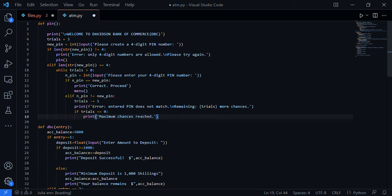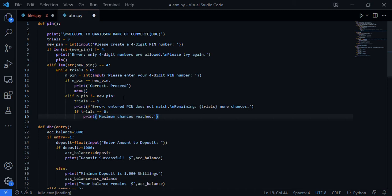In our last video we talked about a simple calculator using Python. Today we will be doing an ATM prototype using Python. I've got my code written already but I'm going to explain a few steps for you.